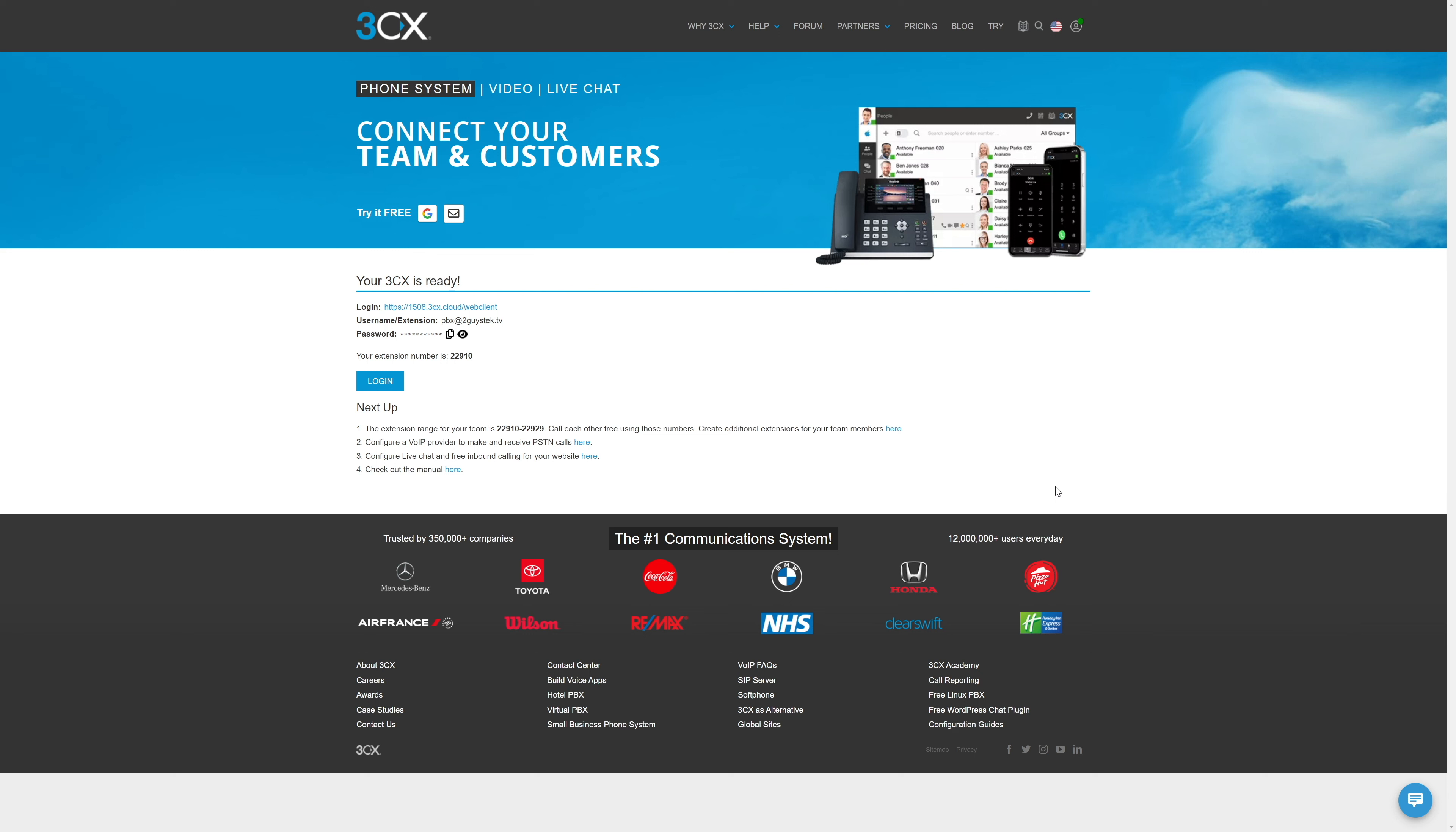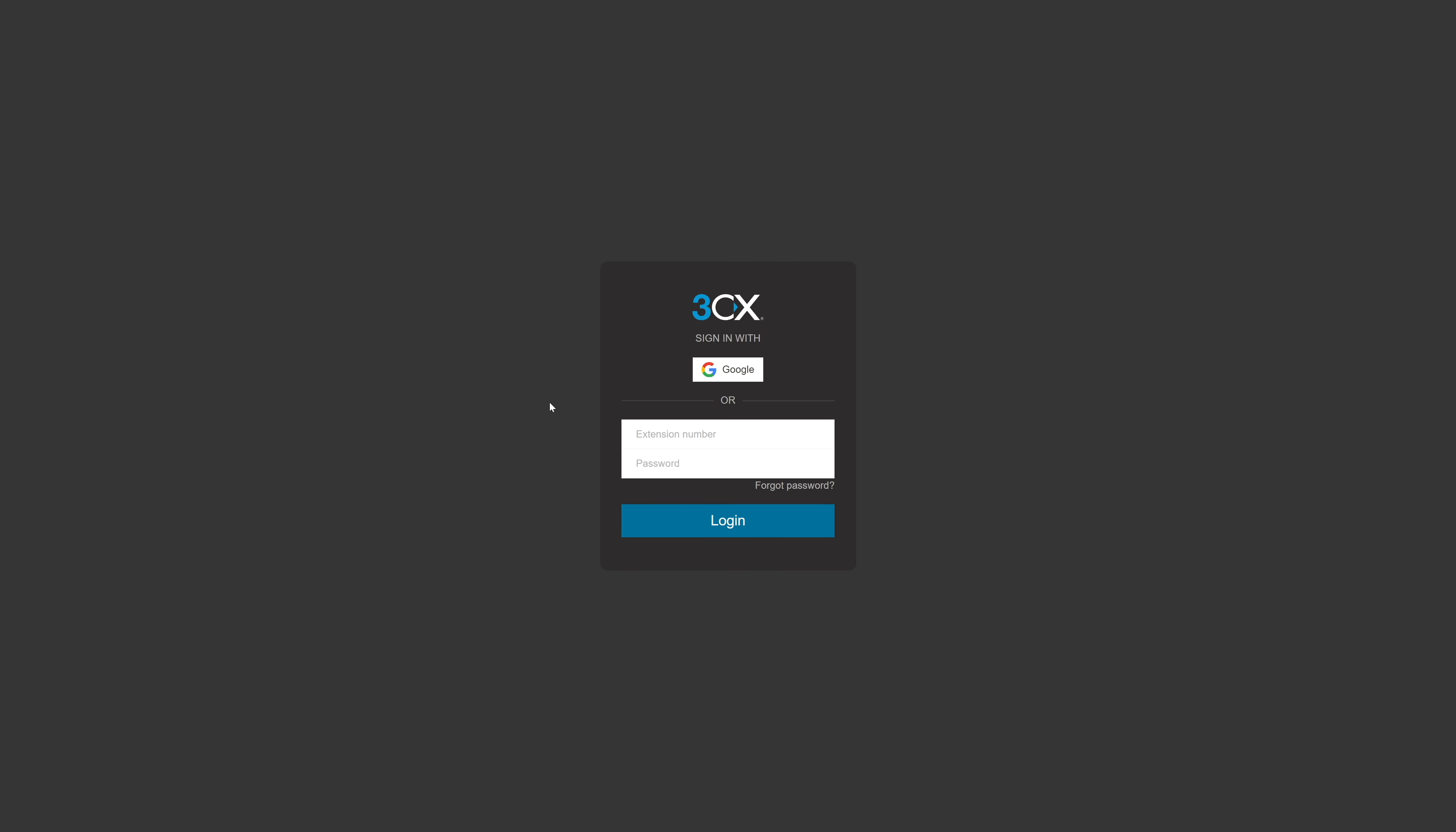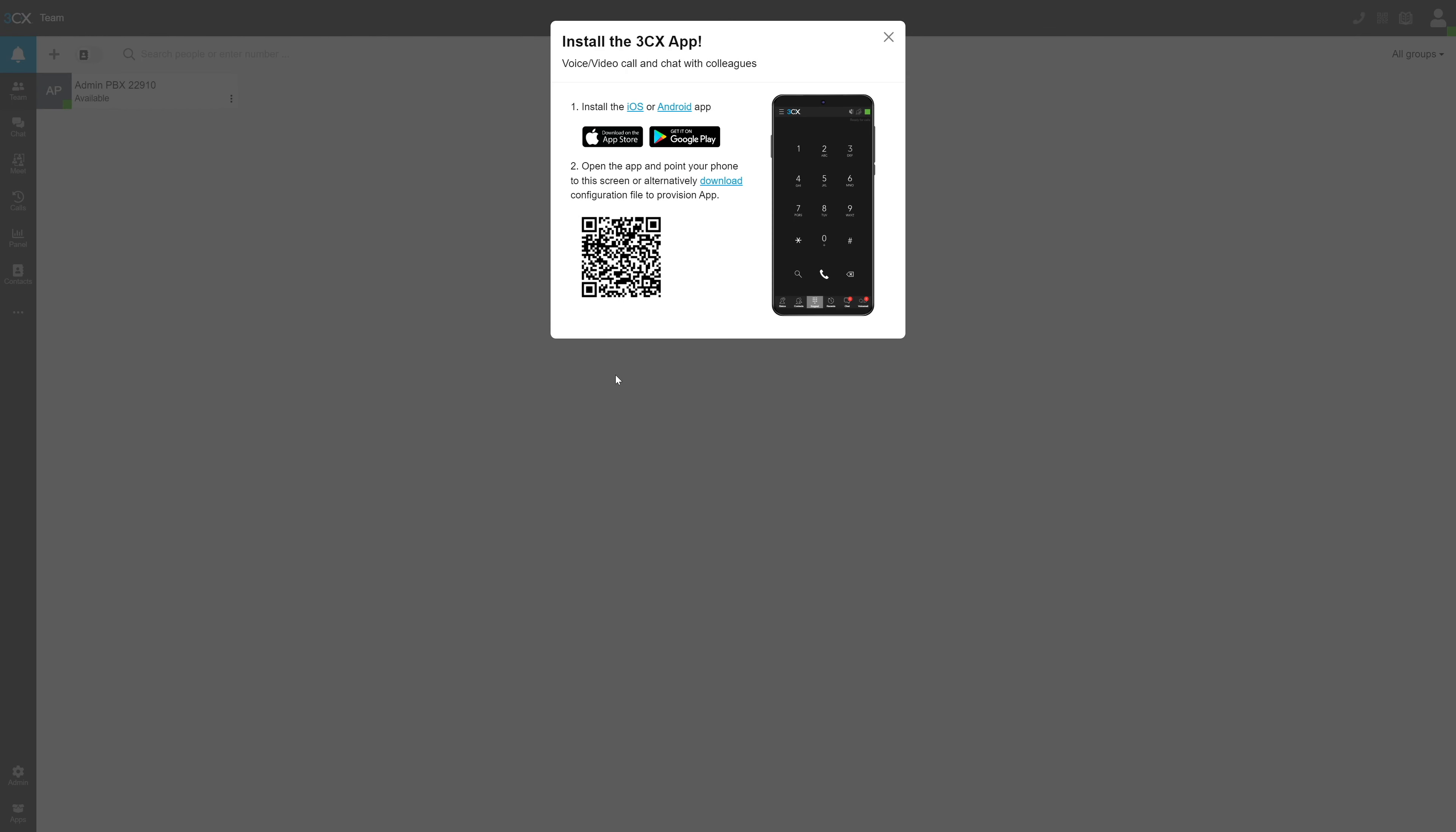If you're following along, write down your username and password. You'll need it to log into your PBX dashboard. 3CX has an app for iOS and Android, so you can connect to your Cloud PBX anywhere in the world from your mobile device. That's what this notification is about here. We'll get to that in a second, but first, let's look around.